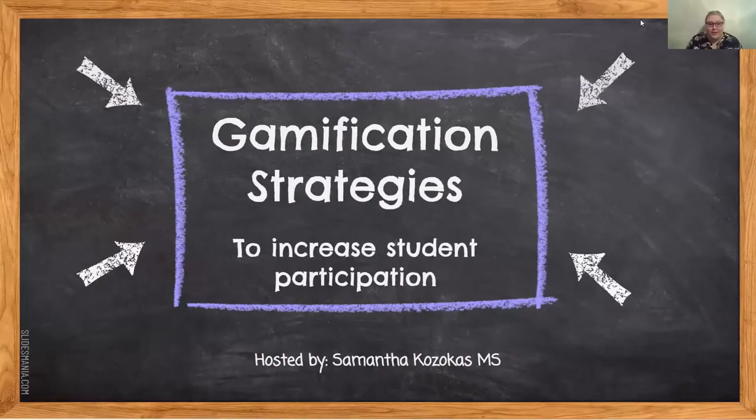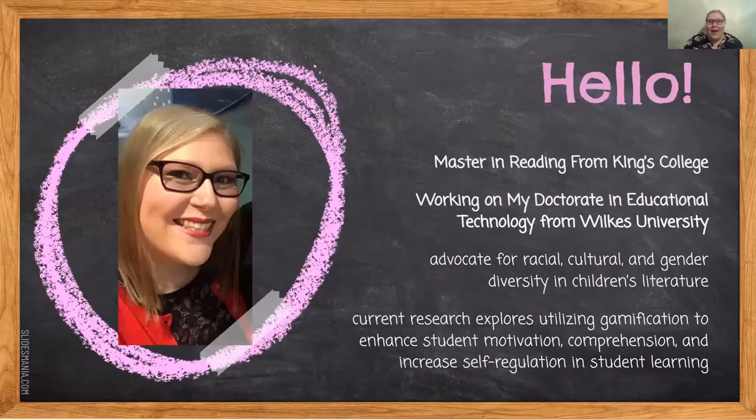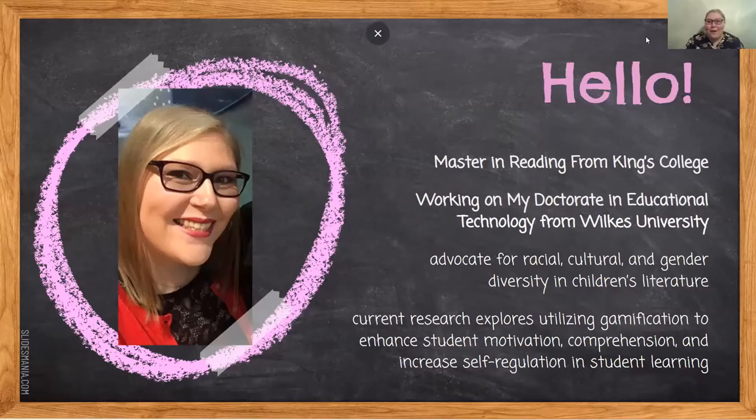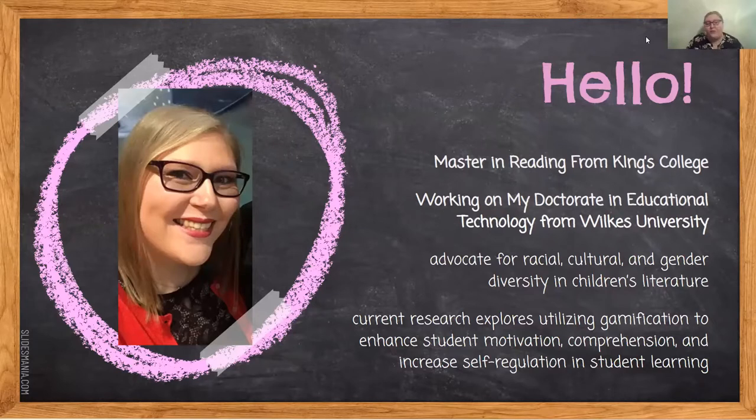This is Gamification Strategies to Increase Student Participation, and I'm Samantha. I have a Master's in Reading from King's College, and I'm currently working on my doctorate in Educational Technology from Wilkes University.